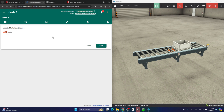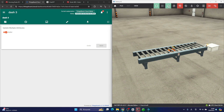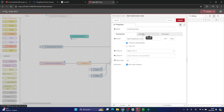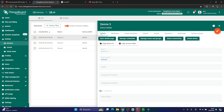Hey there! In this video we are going to show you how to use ThingsBoard to control a motor in a real industrial environment with Factory.IO. We will be using OPC UA and MQTT protocols with Node-RED to make it work. If you are interested, let's get started!